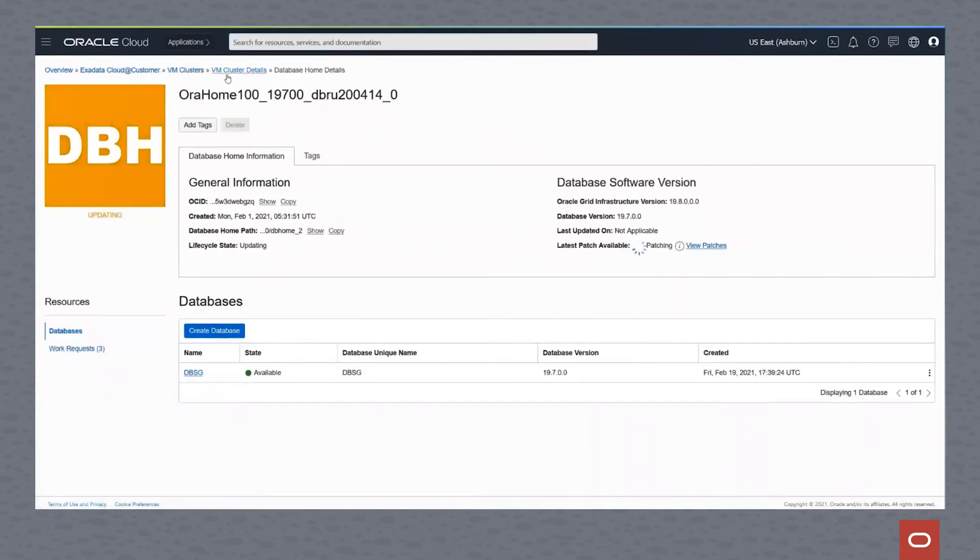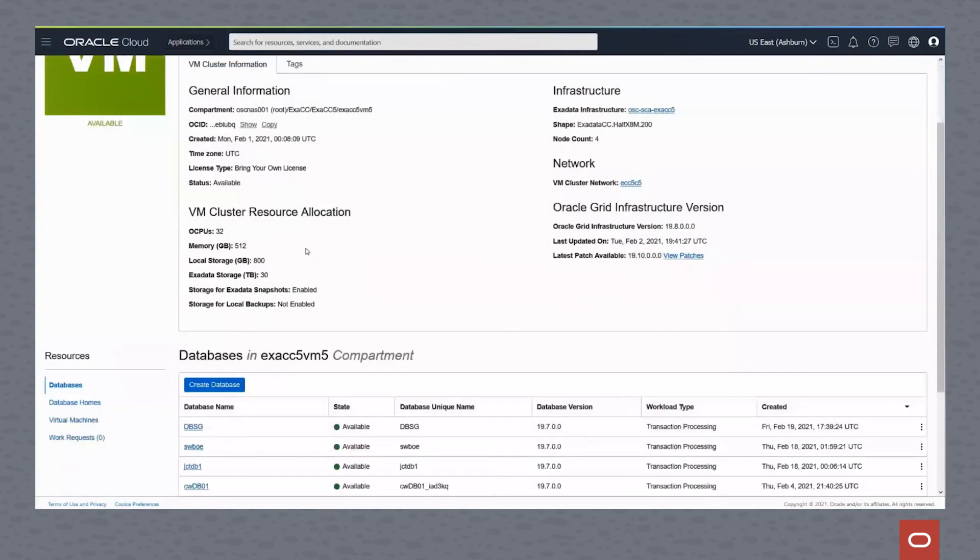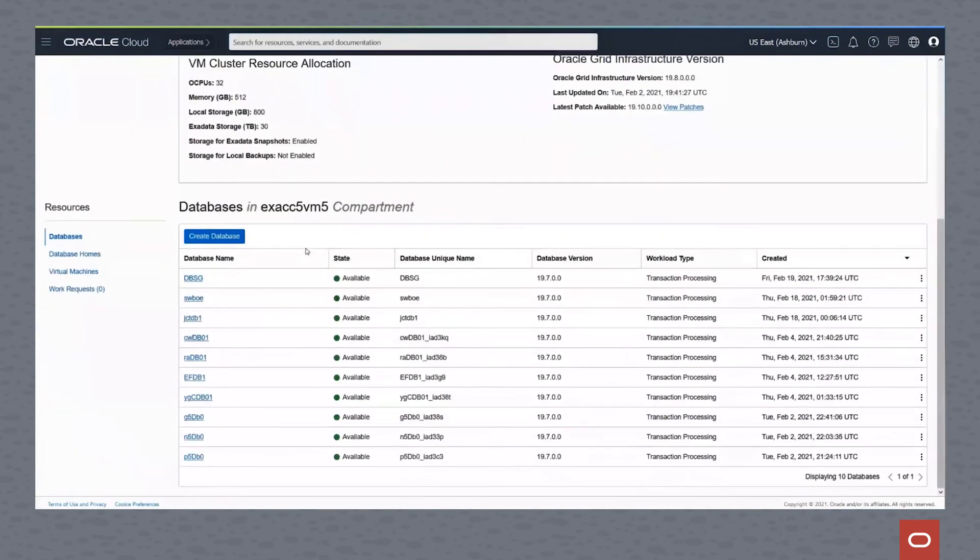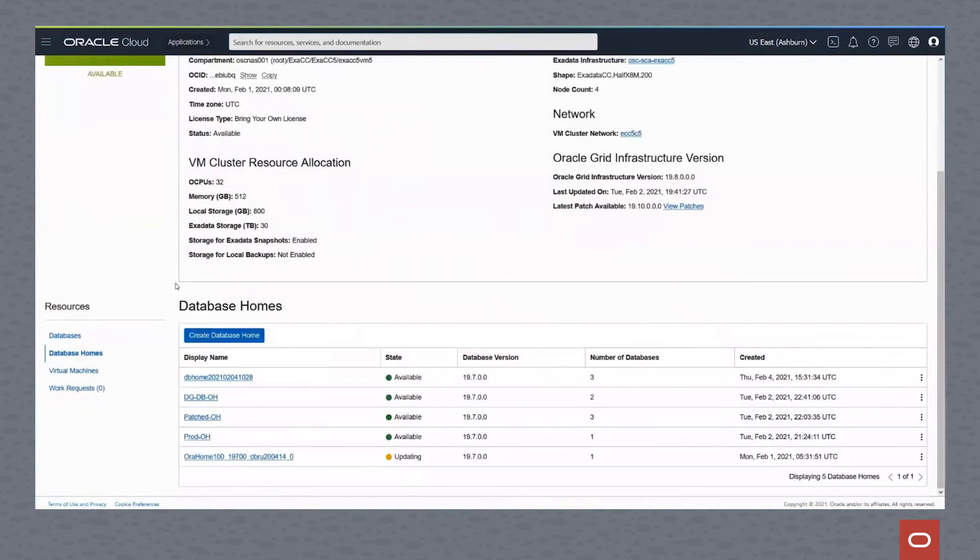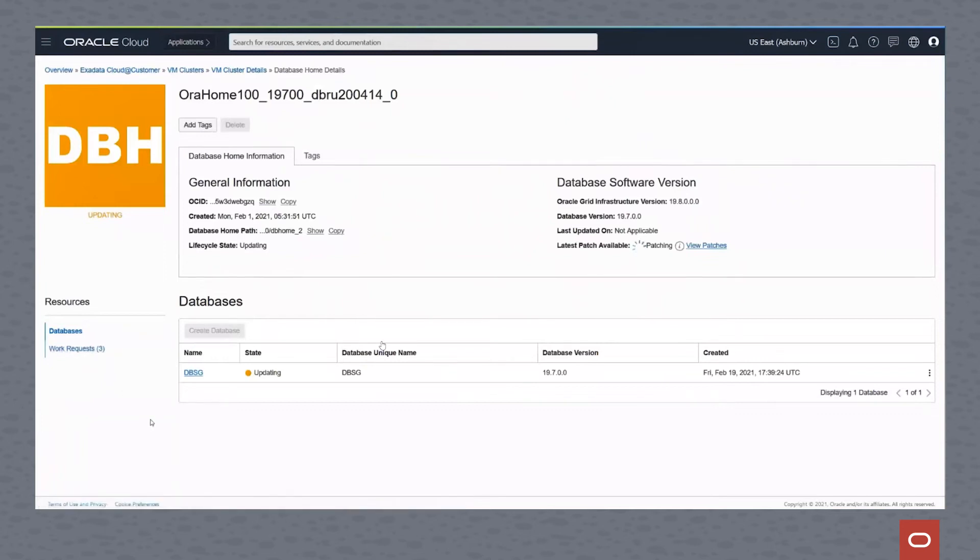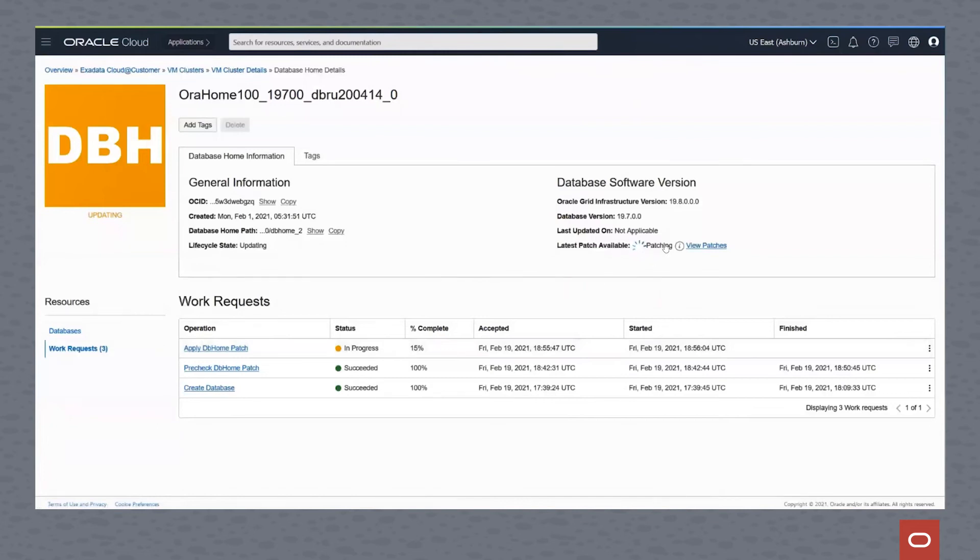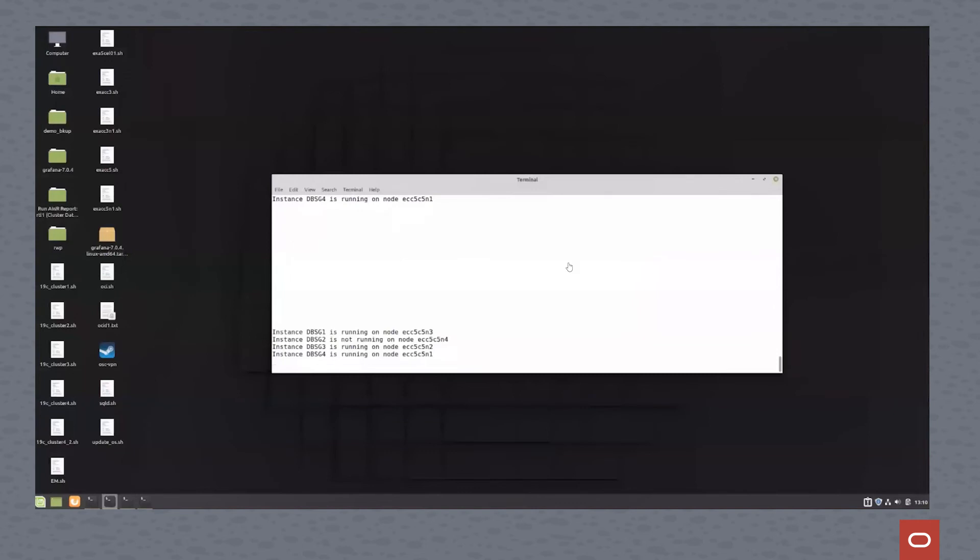If we go back and simply look at the patch, you see that the database home is now updating. At this point it's turned yellow, so it's updating. You can look at the database homes from the virtual cluster page and you can see here that it's also showing the database home is being updated. If we look at the work request for this database home, you can see that the patch process is applying. You can see the spinning wheel up here for the latest patch showing that it is actually applying.